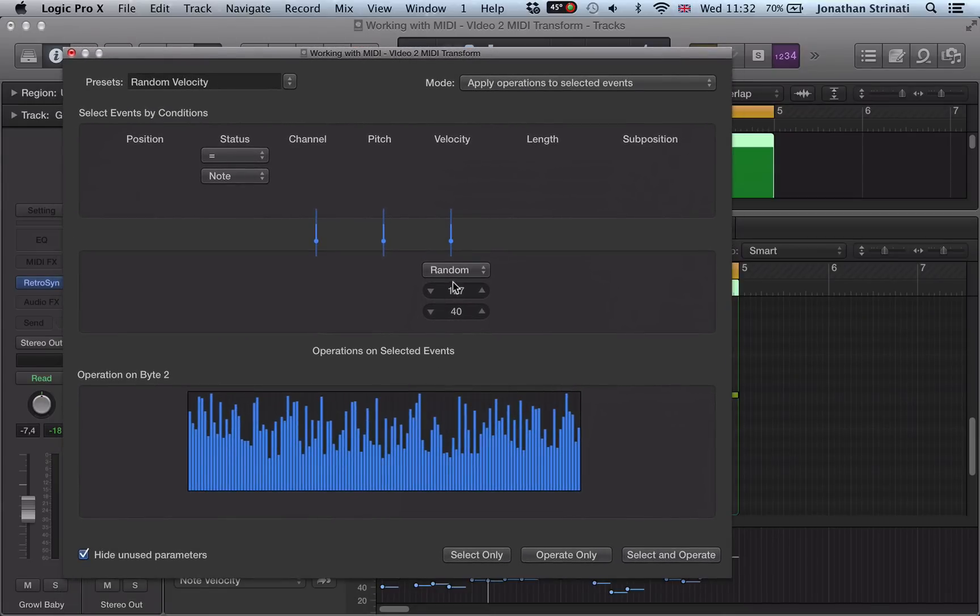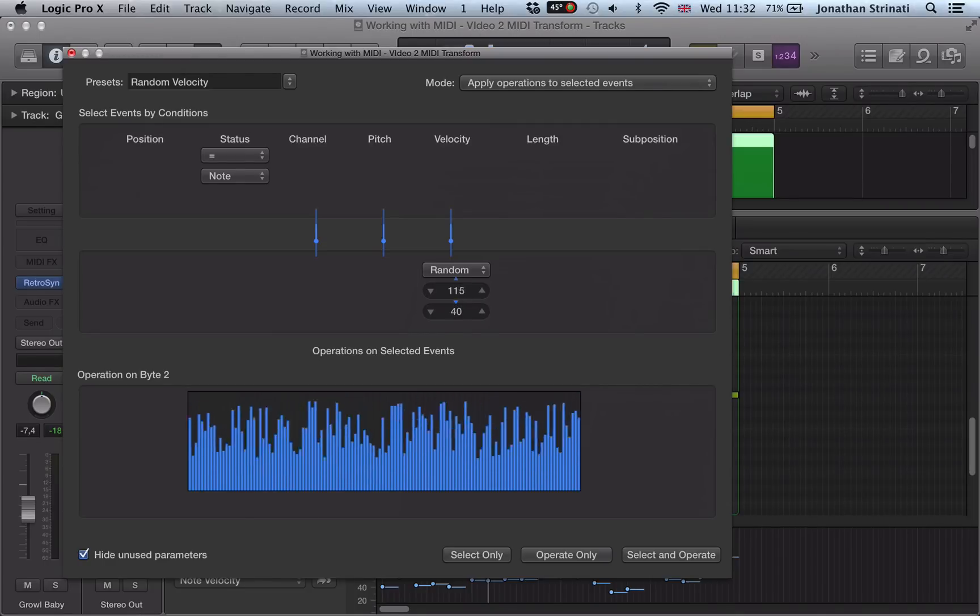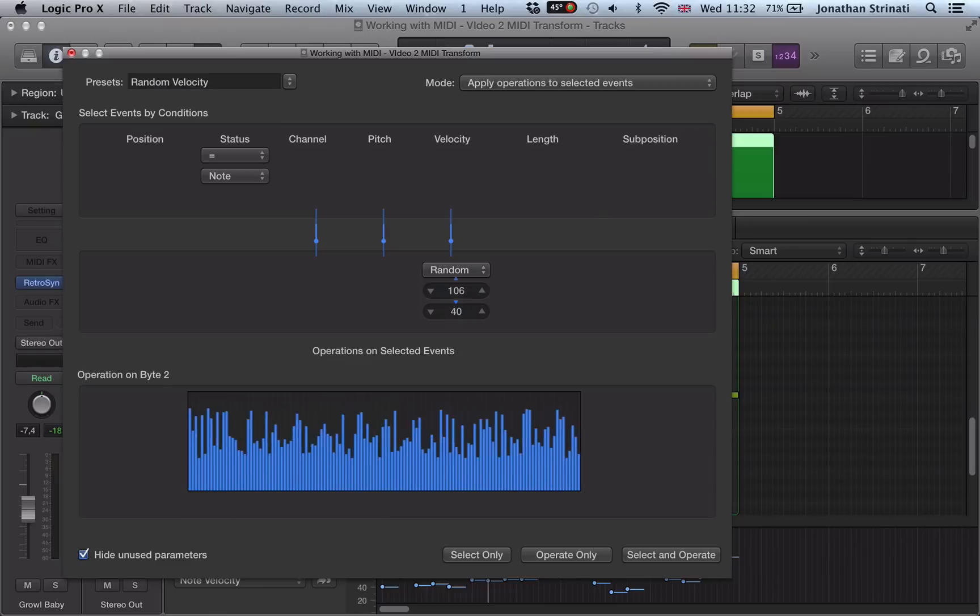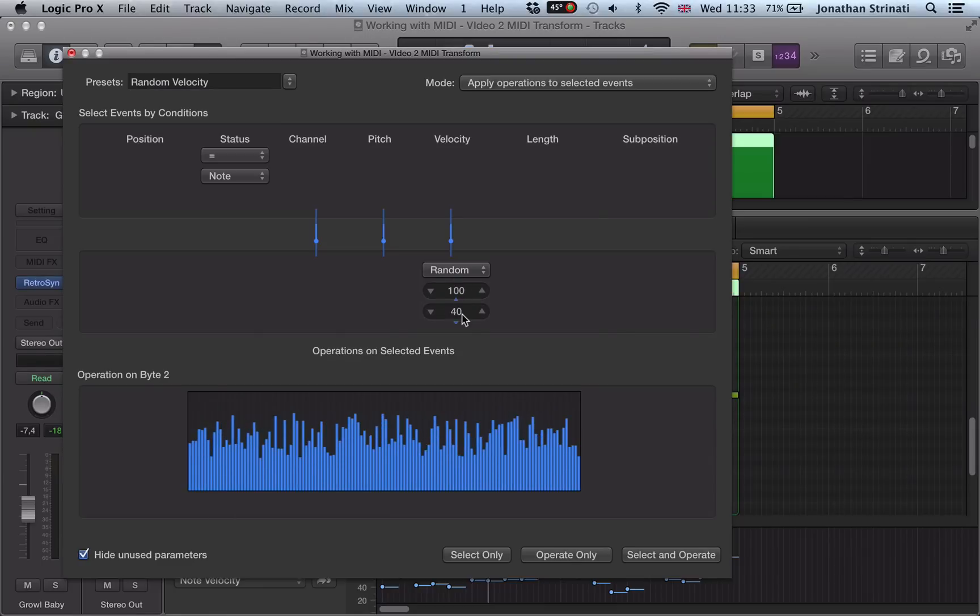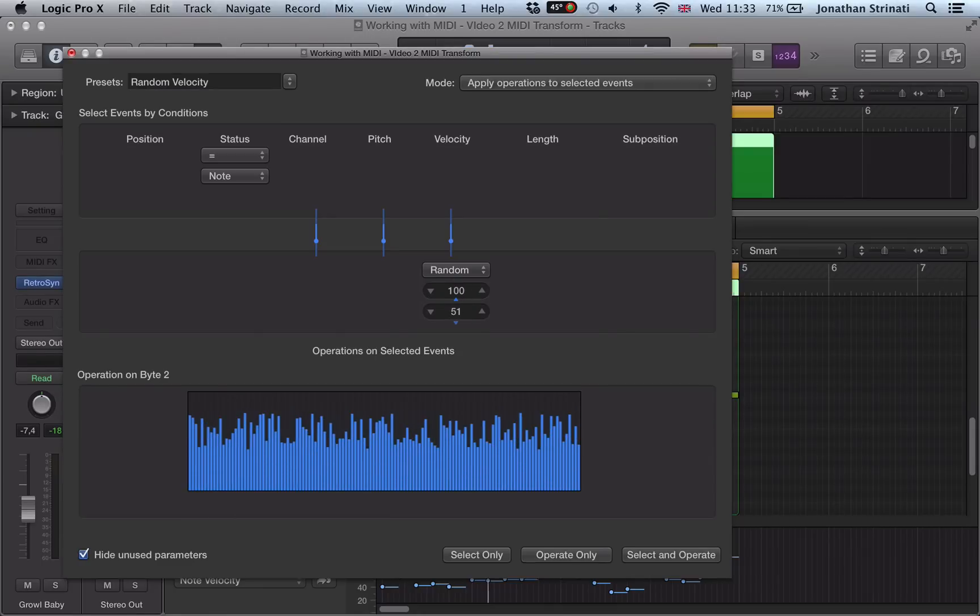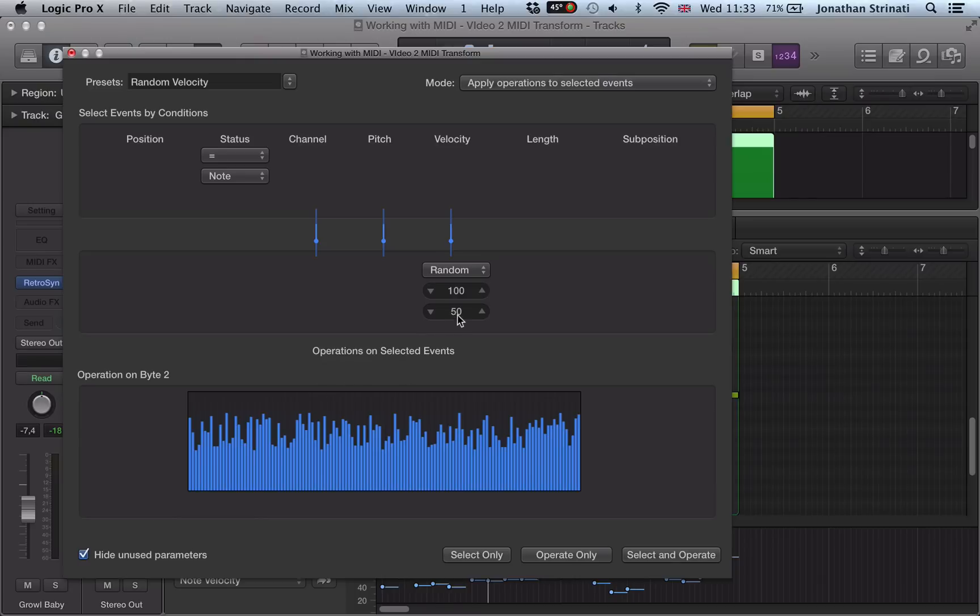We can use this random here. I could say the random here, velocity, this is the range it's going to randomize. So I could maybe pull this down to say 100 and push this up to 50. And now what it will do, it will randomize the velocities of this MIDI region between 50 and 100.